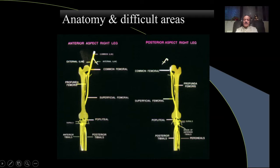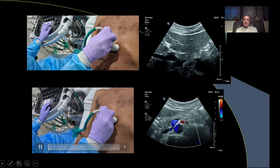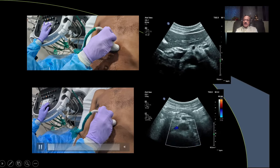Remember the anatomy: we start with the aorta, then the iliacs and the femoropopliteal. Some areas are difficult — for example, the iliac bifurcation can be difficult, the adductor canal can be difficult, and the trifurcation of the popliteal artery can be difficult — but we will see how to overcome these difficult areas.